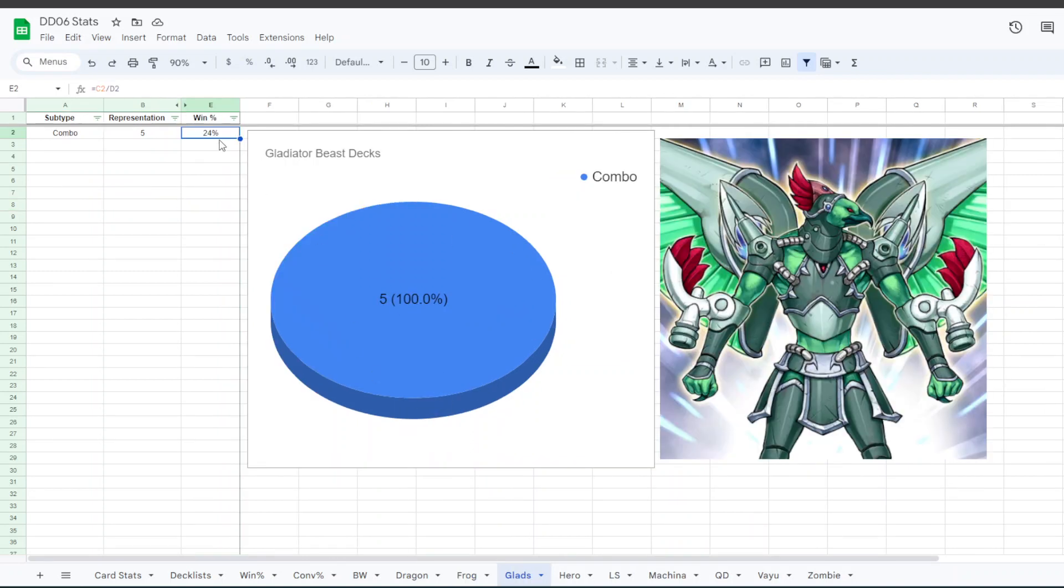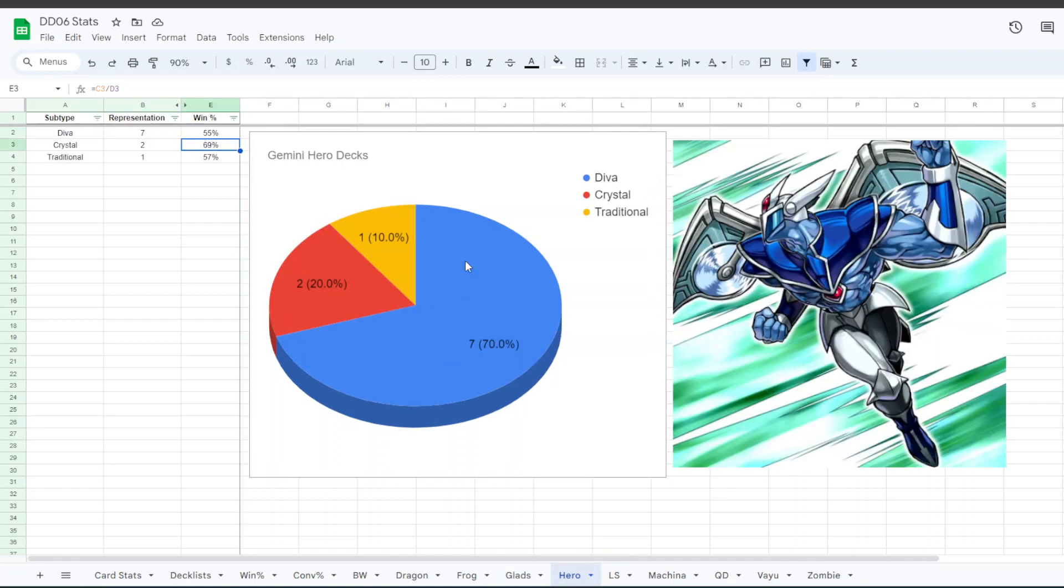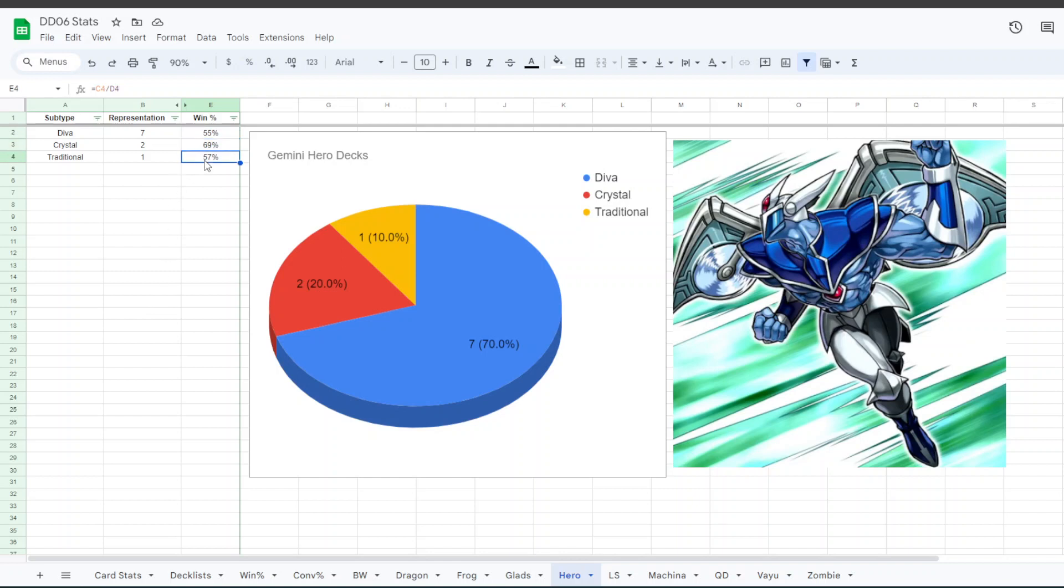We talked about Glads, they only had a 24% win rate. For Gemini Heroes, seven people played D-Hero, two people played Crystal Seer, and one person played neither of those cards. The D-Hero version had a 55% win rate, the Crystal Seer version had a 69% win rate, and Traditional had 57% win rate.